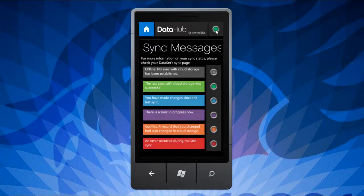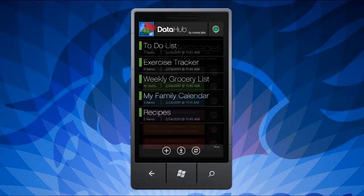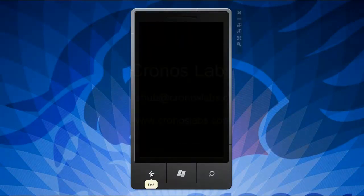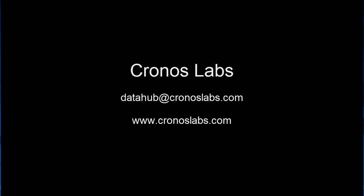And that's it! Hope you will find our application useful. Feel free to send any questions or feedback to datahub at chronoslabs.com. Thank you.